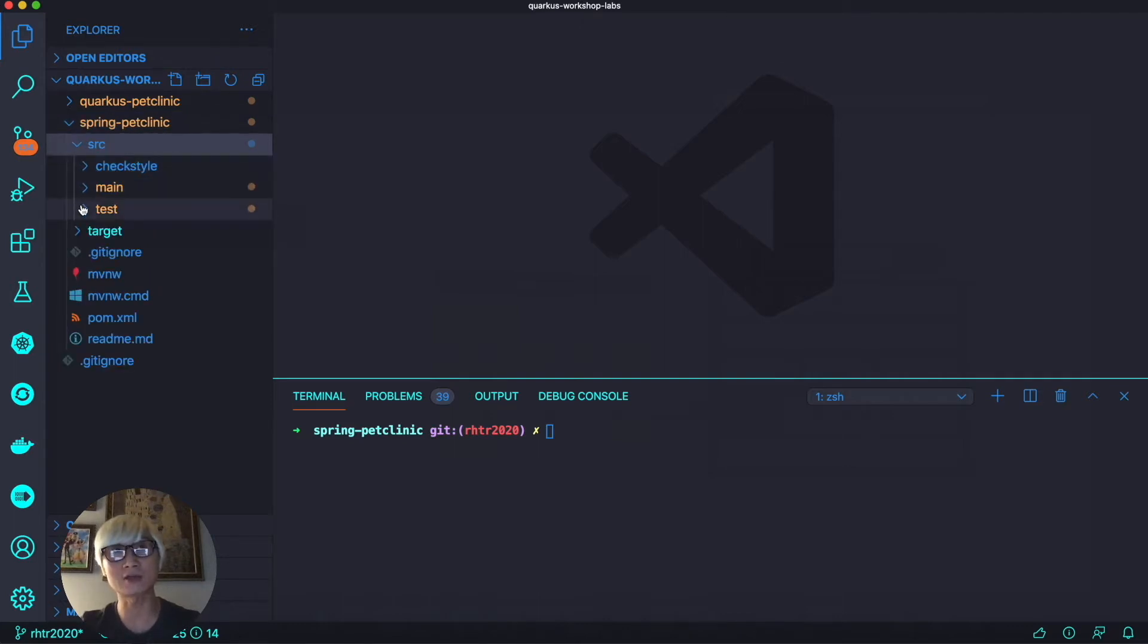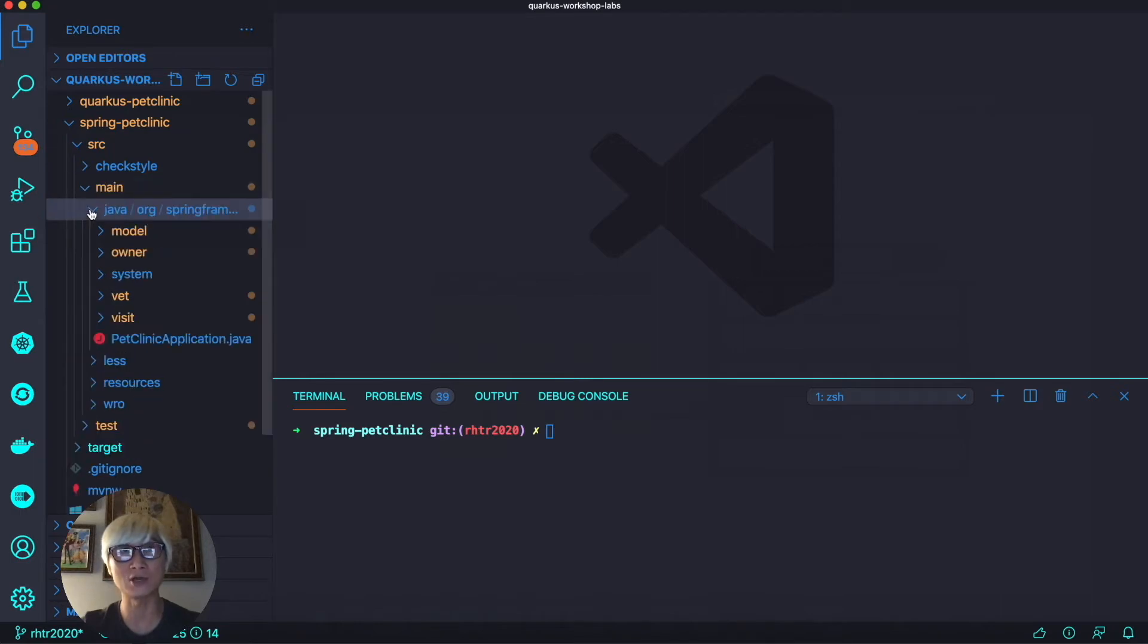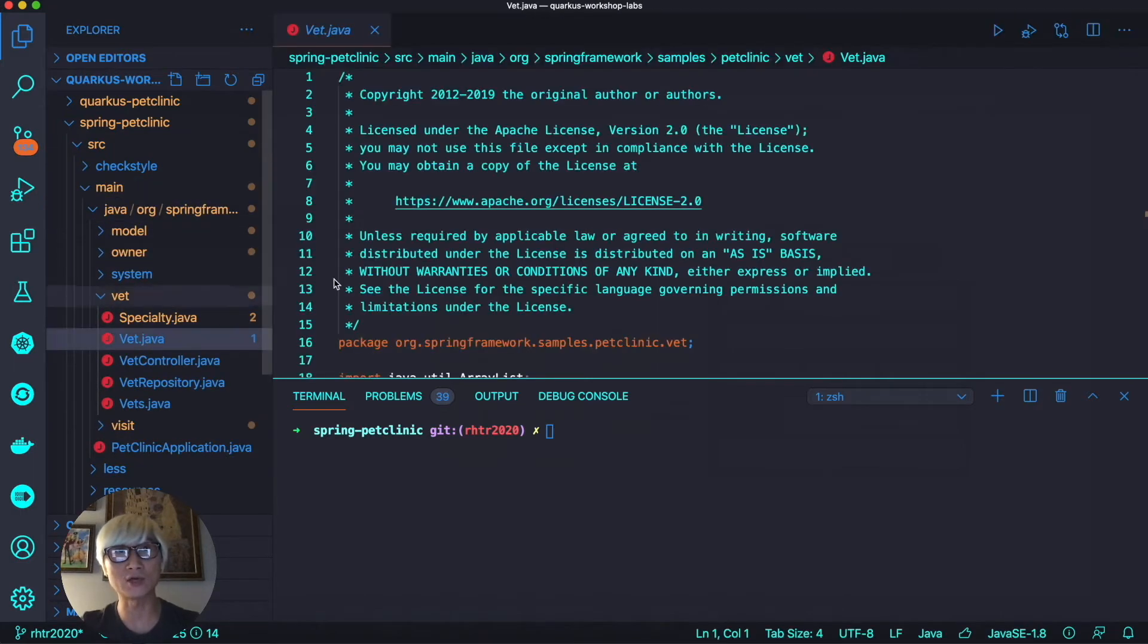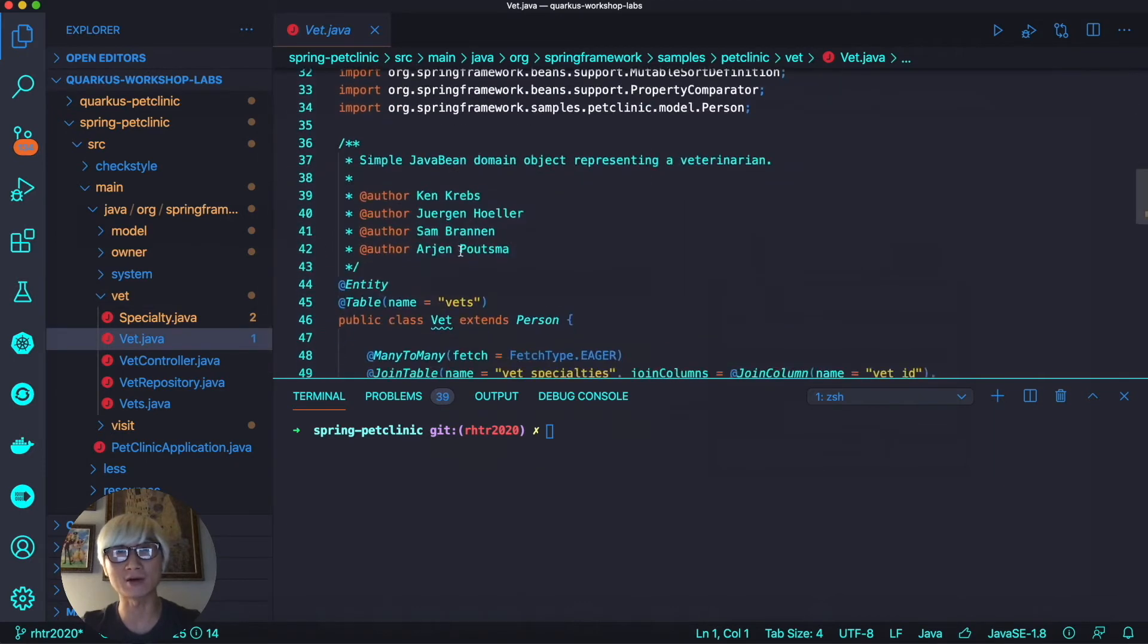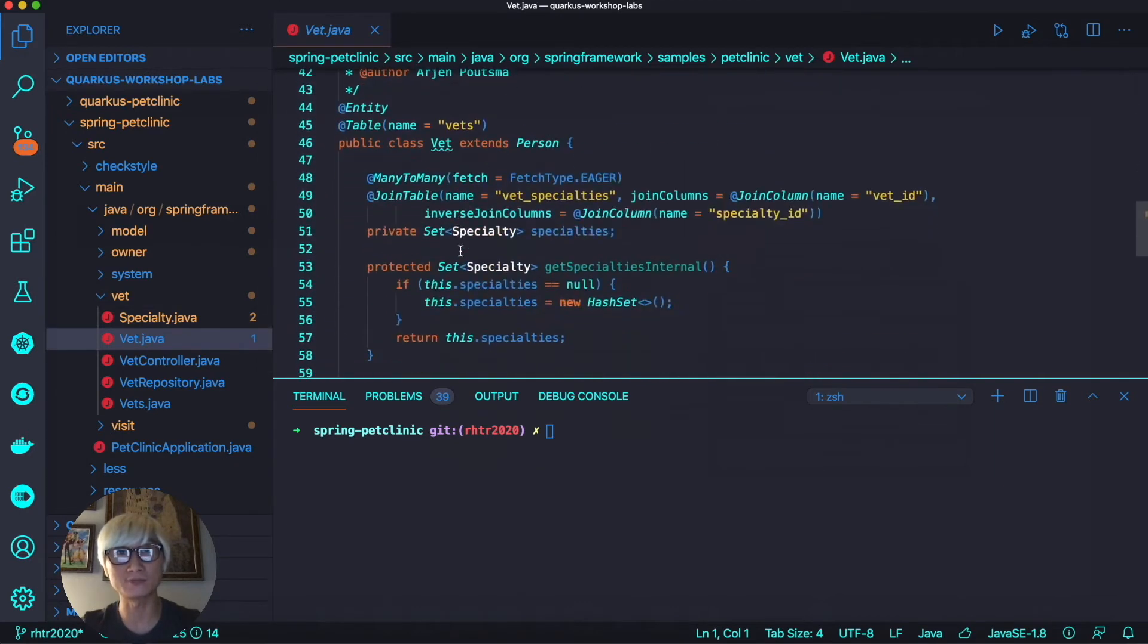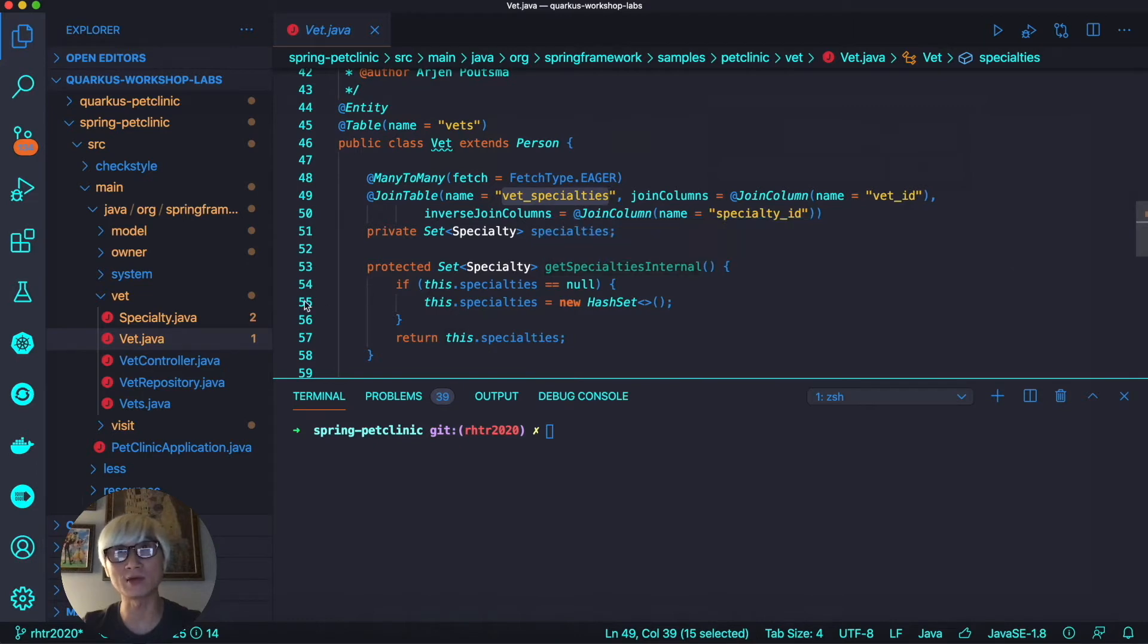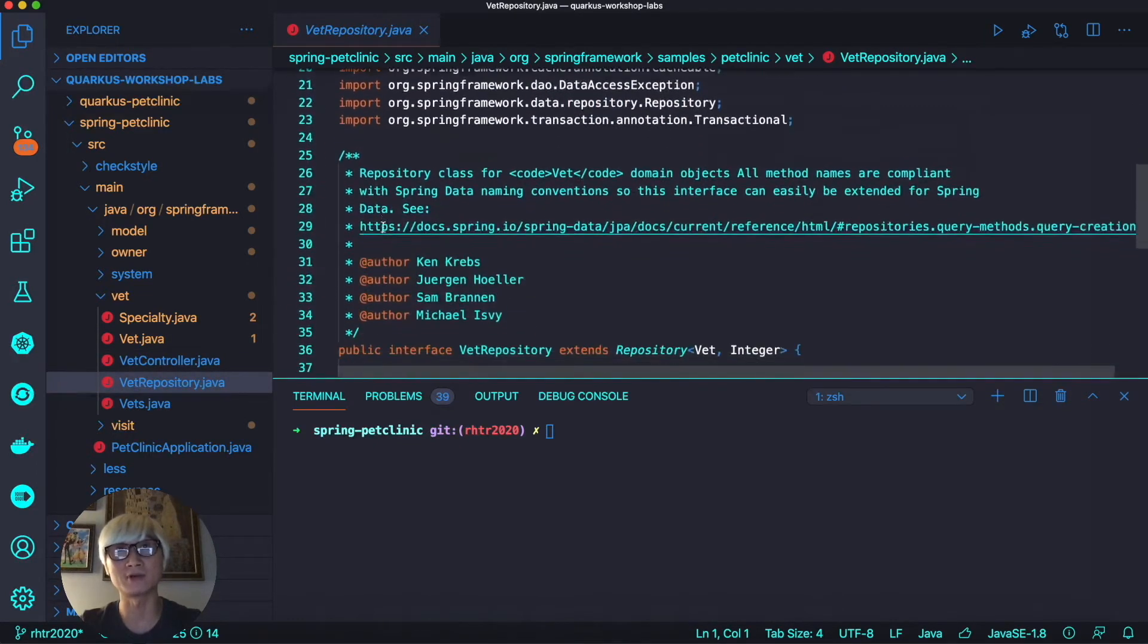Let's take a look at the Spring PetClinic application. When you go to the Vet directory and open the Vet Java class, you can see we already specified the data relationships like many-to-many or join table, and we can also define the table name.